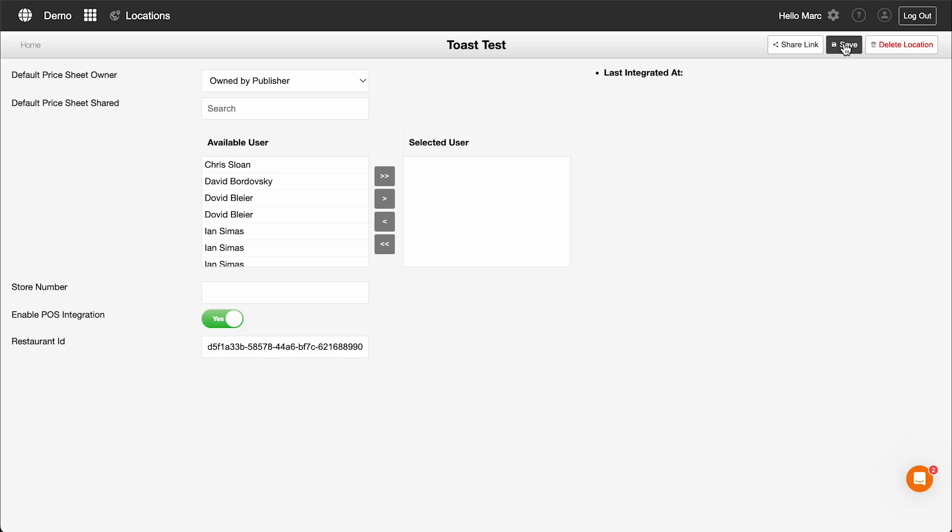Congratulations! You have successfully integrated Toast POS with MenuBoard Manager.